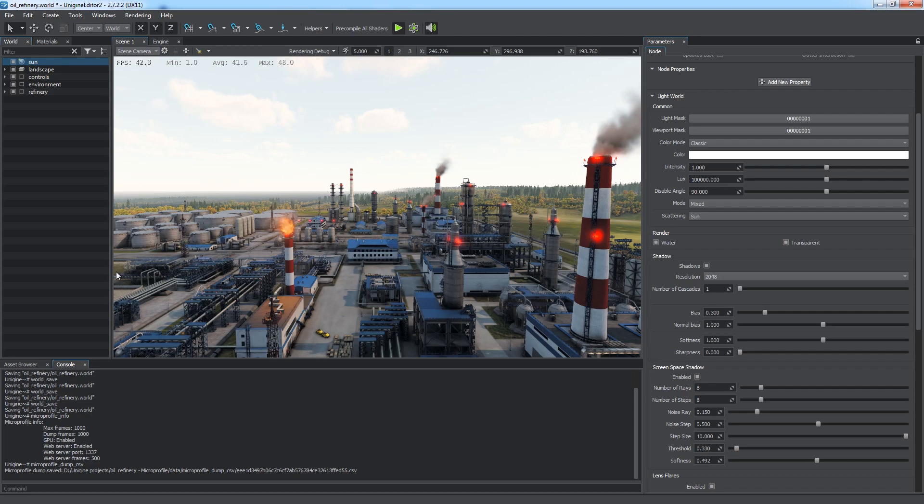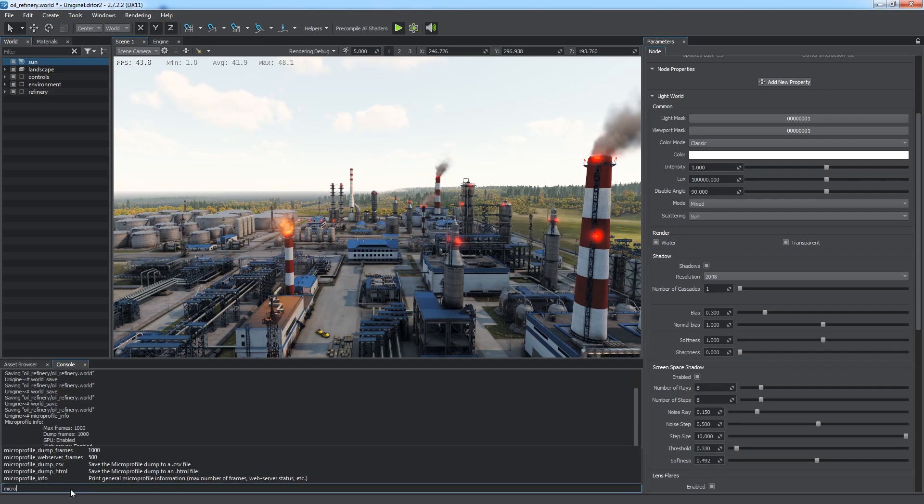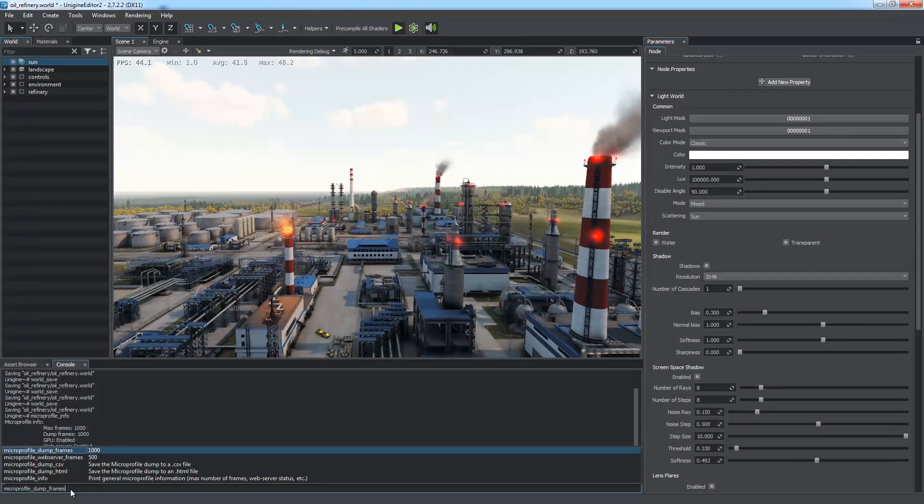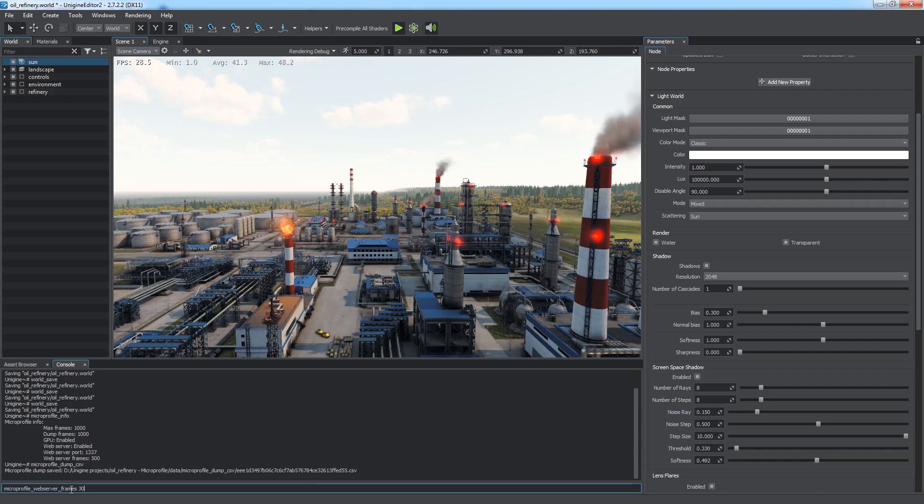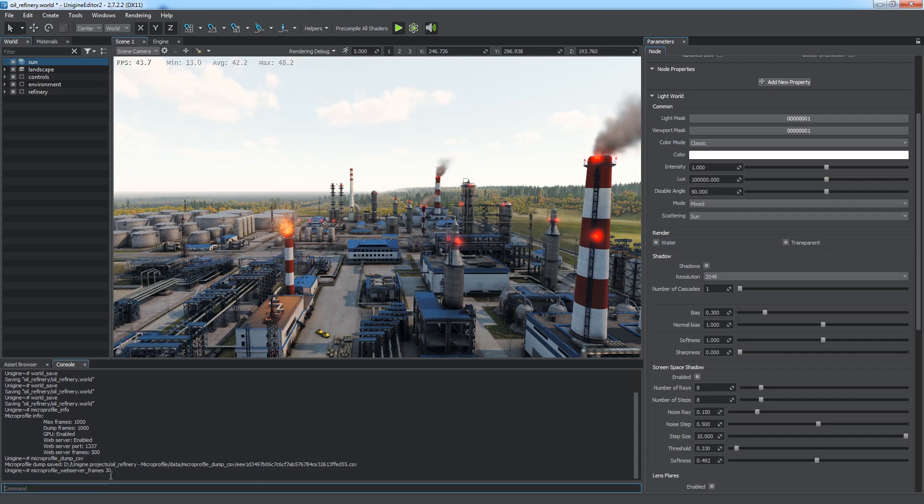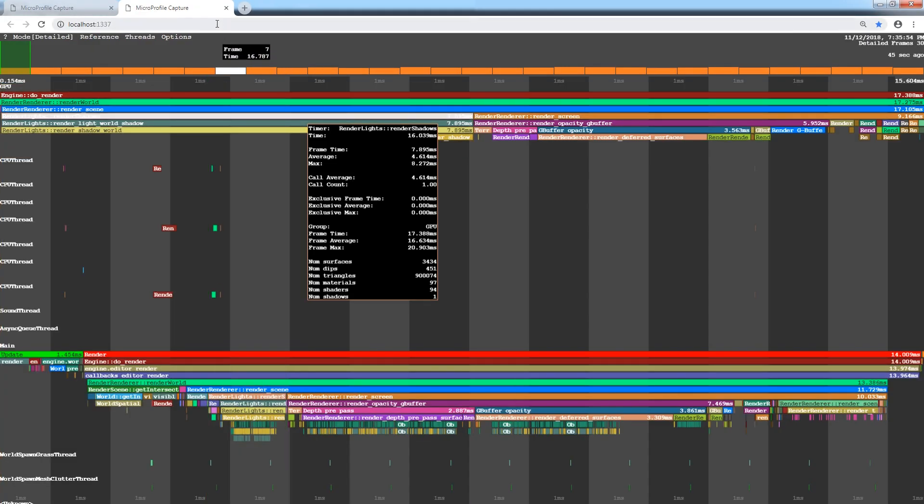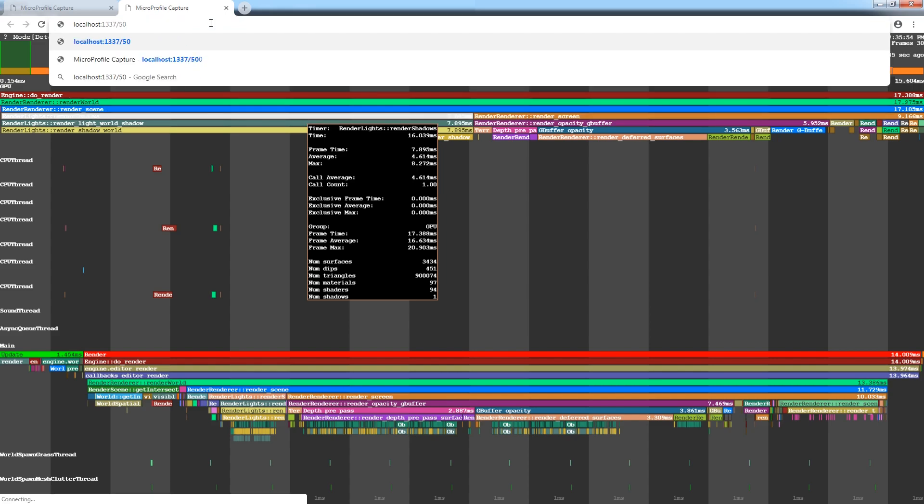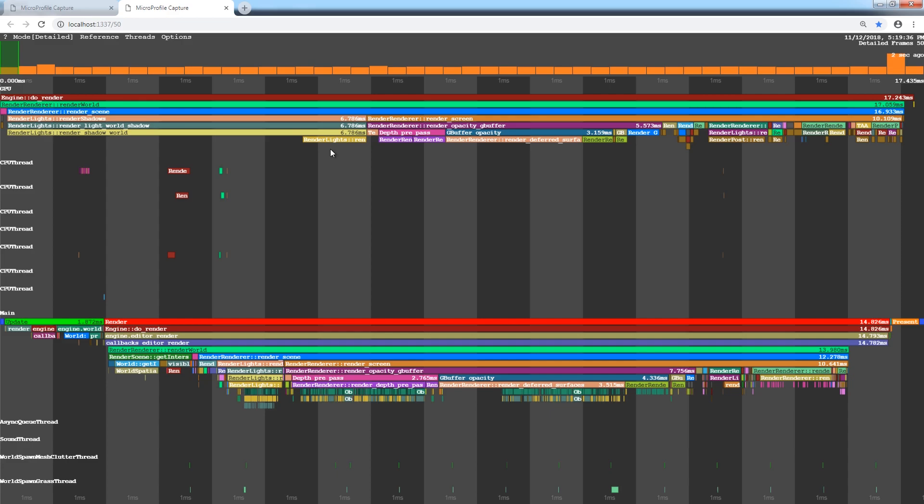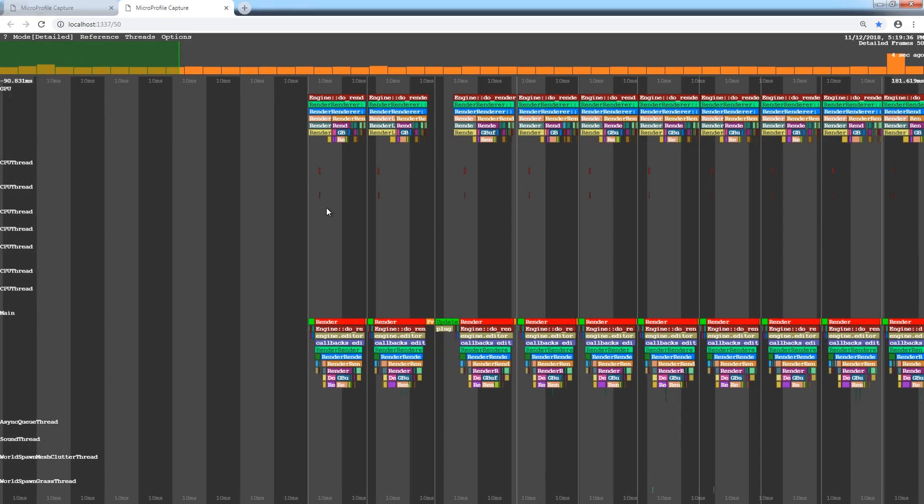You can control the number of frames in the web dump via the MicroProfile web server frames command. It can be used to speed up dump generation since it will contain less frames. You can also choose how many frames to display by simply adding a slash and desired number to the URL. There will be only 50 dump frames.